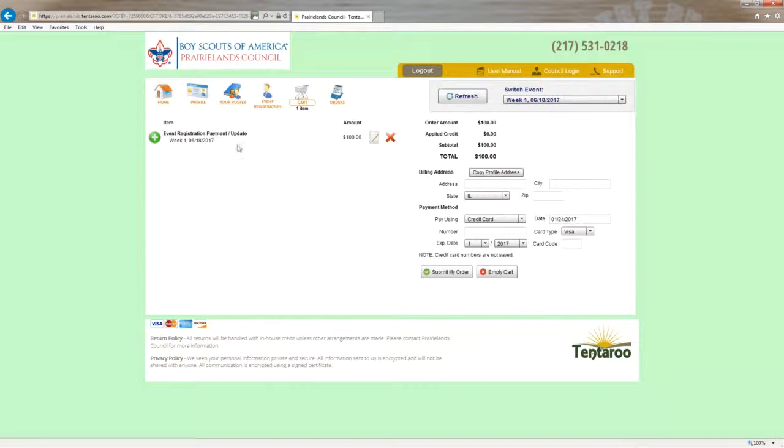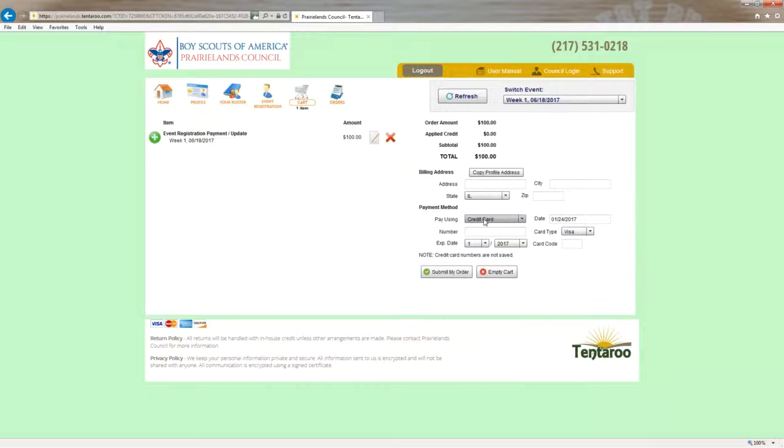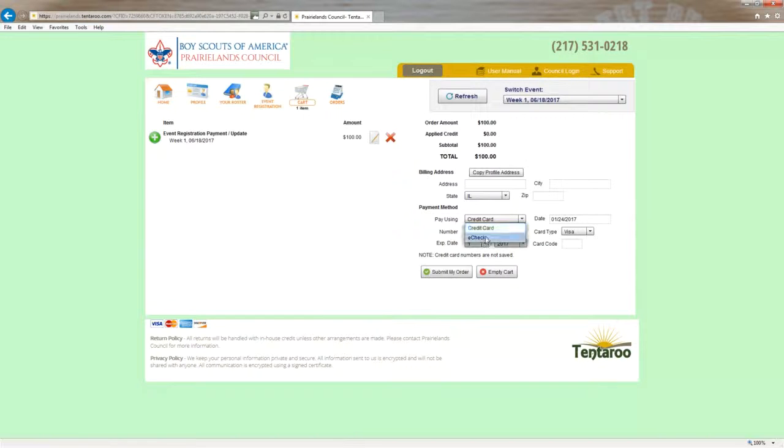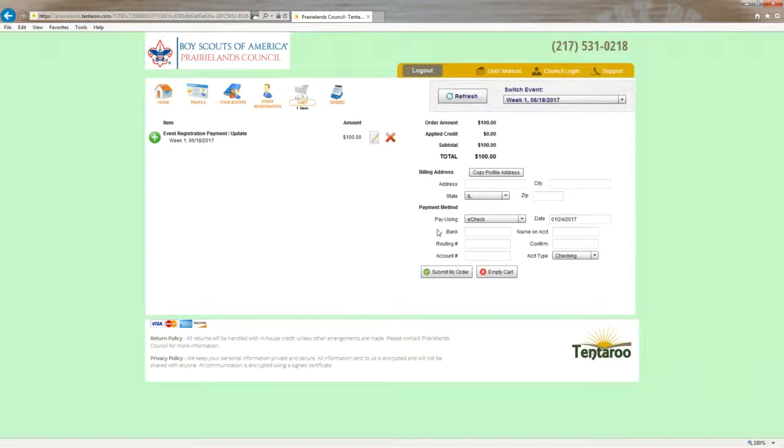And this is essentially going to do the same thing here. This is an event registration payment update of $100. And I'm back on the same screen where I can choose credit card or e-check. And that's how you can pay using Tenteroo.